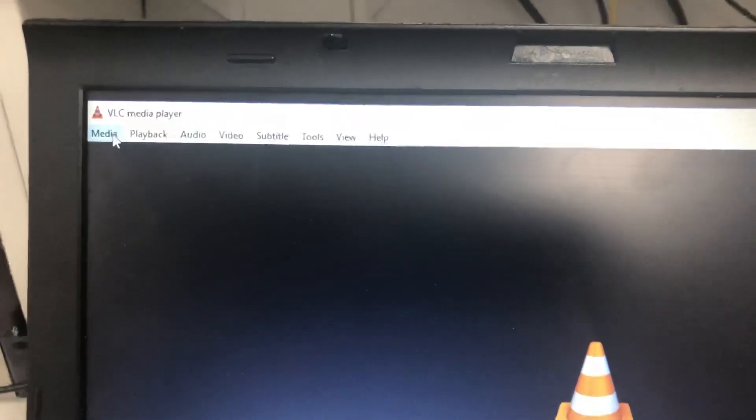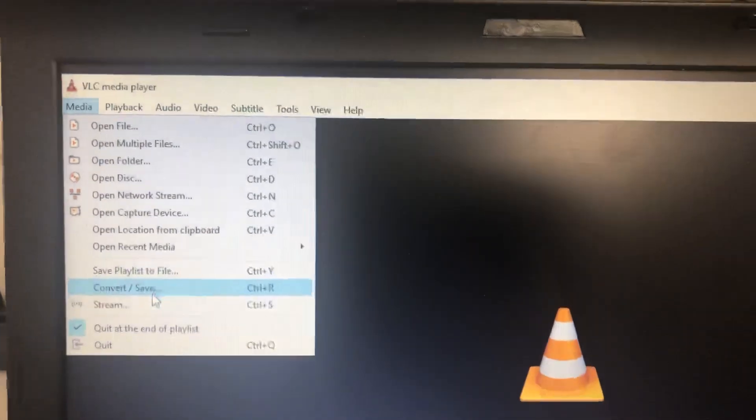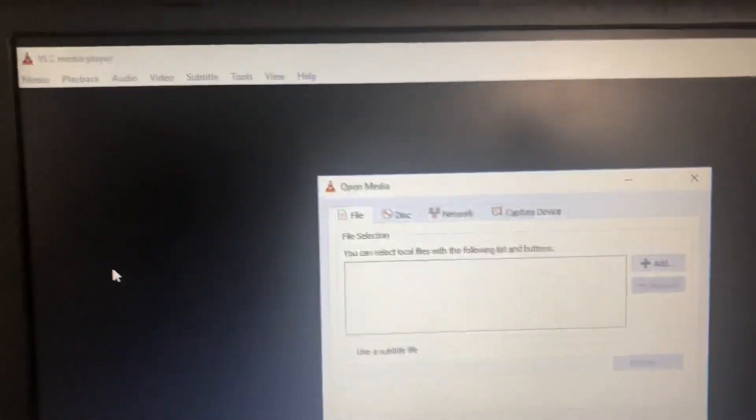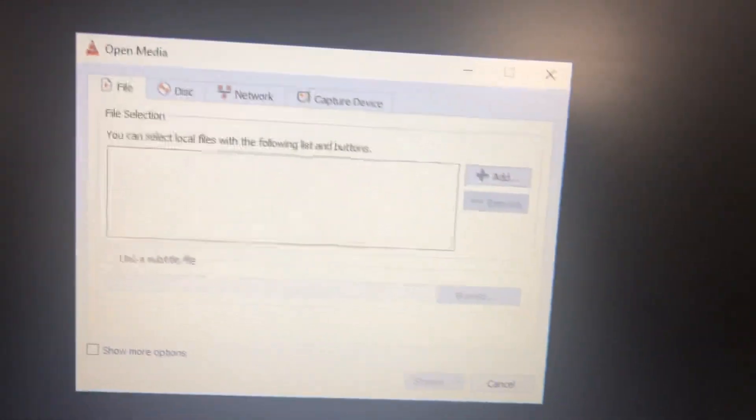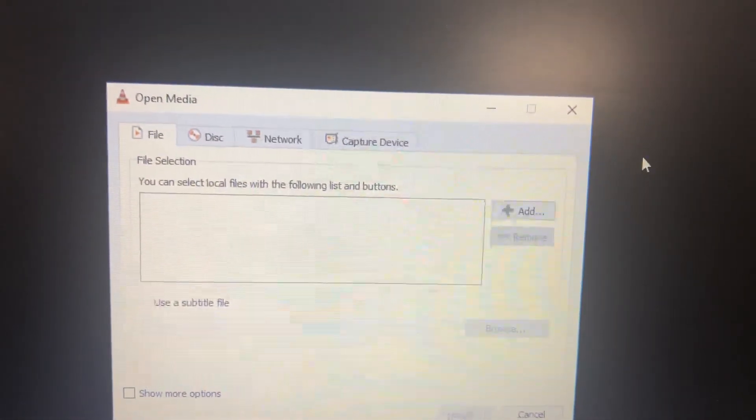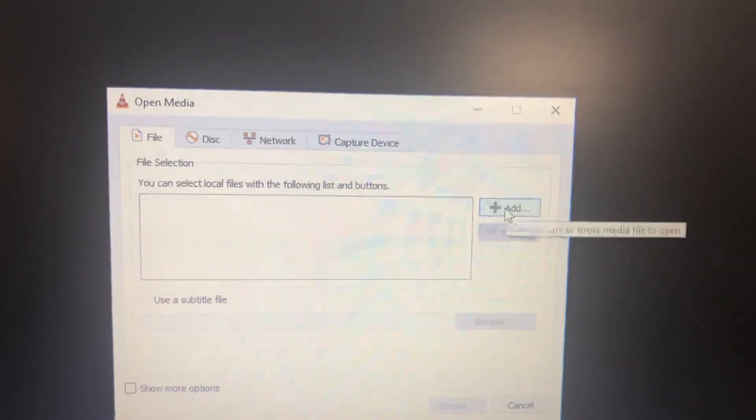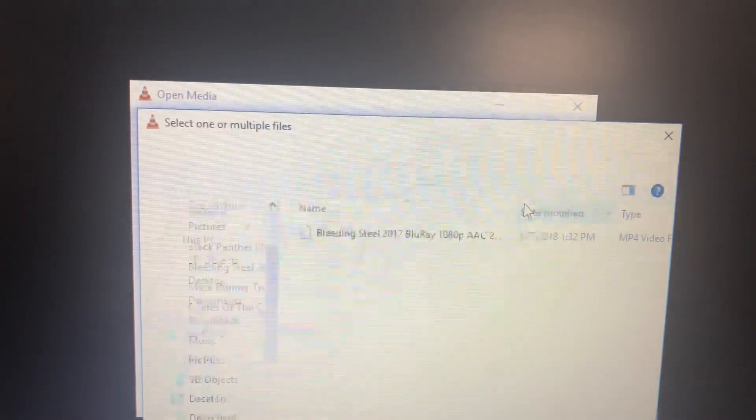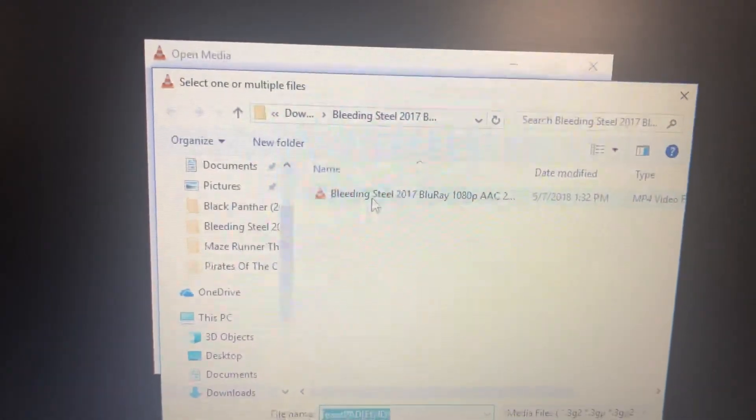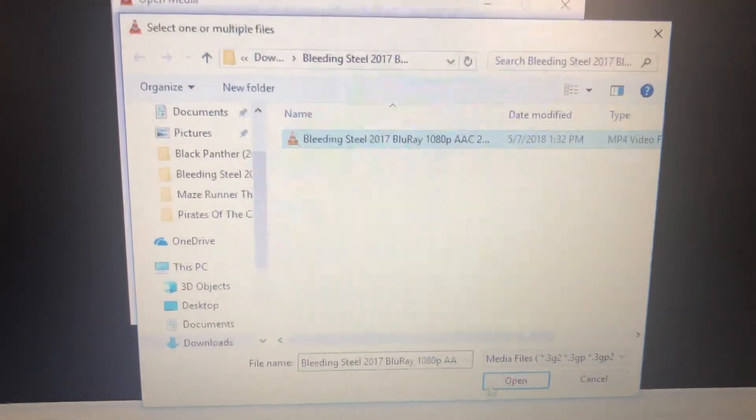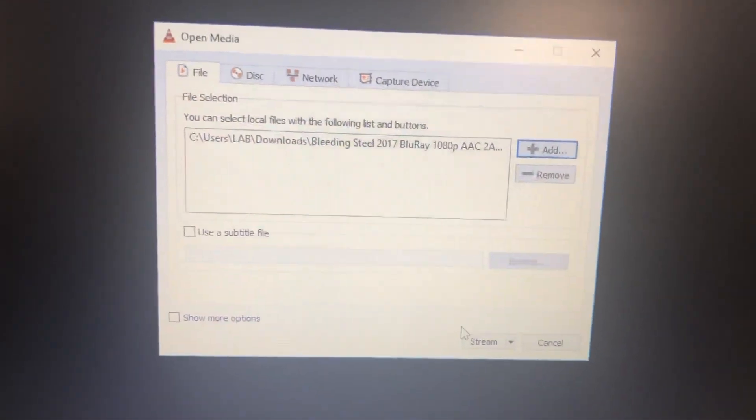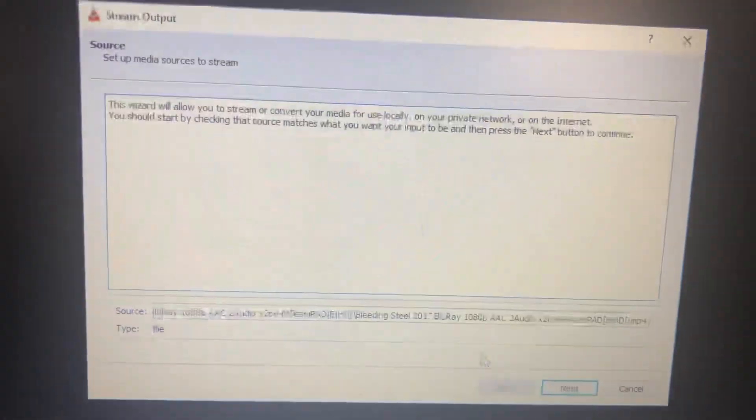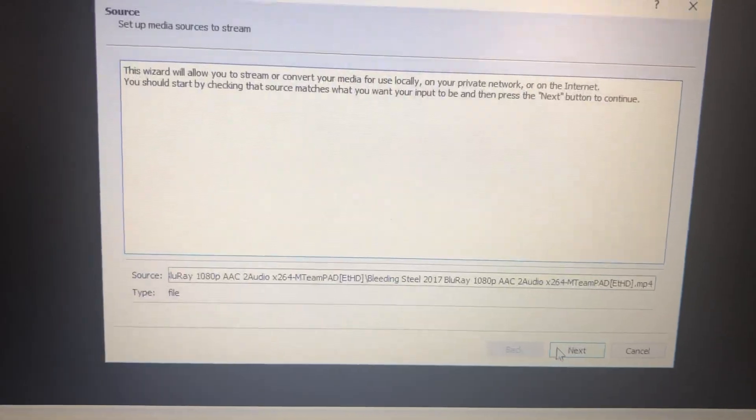Then you have to go to Media and Stream. Here you will select your video that you want to multicast. Select your video, open, then stream, next.